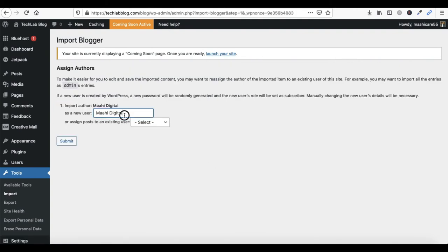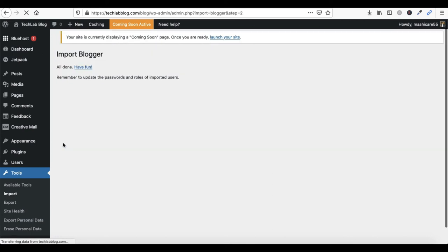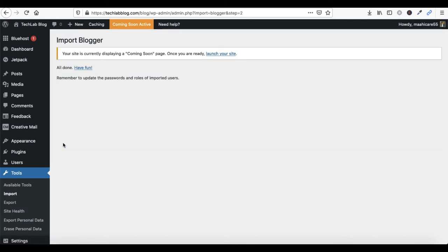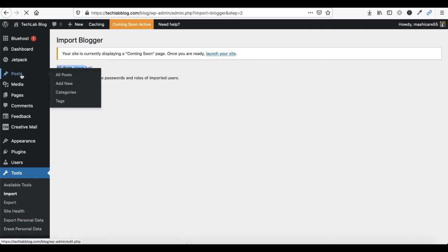Now you can add a new user or select an existing user. I am selecting an existing user. Click on Submit. Now you can see it says Already Imported and All Done — Have Fun! Your Blogger data has been imported.